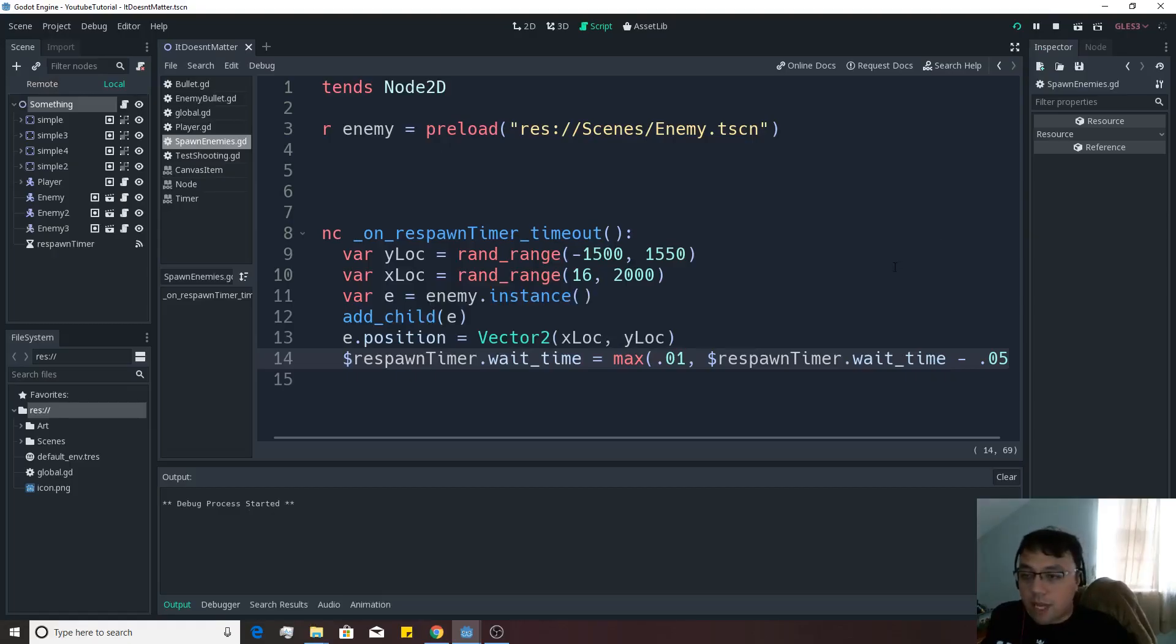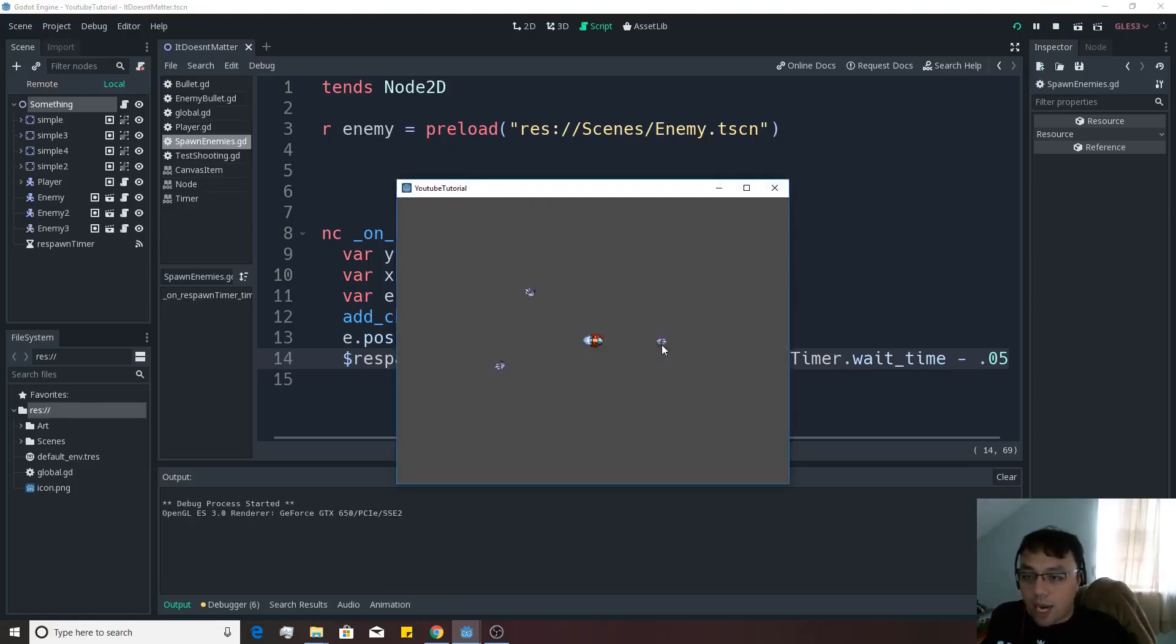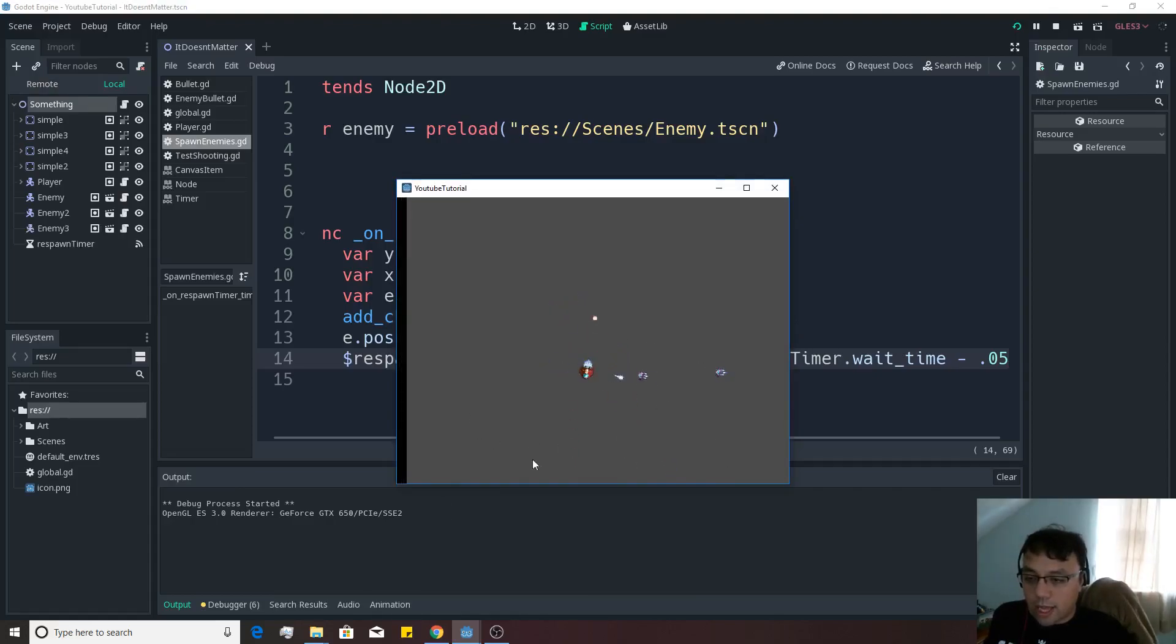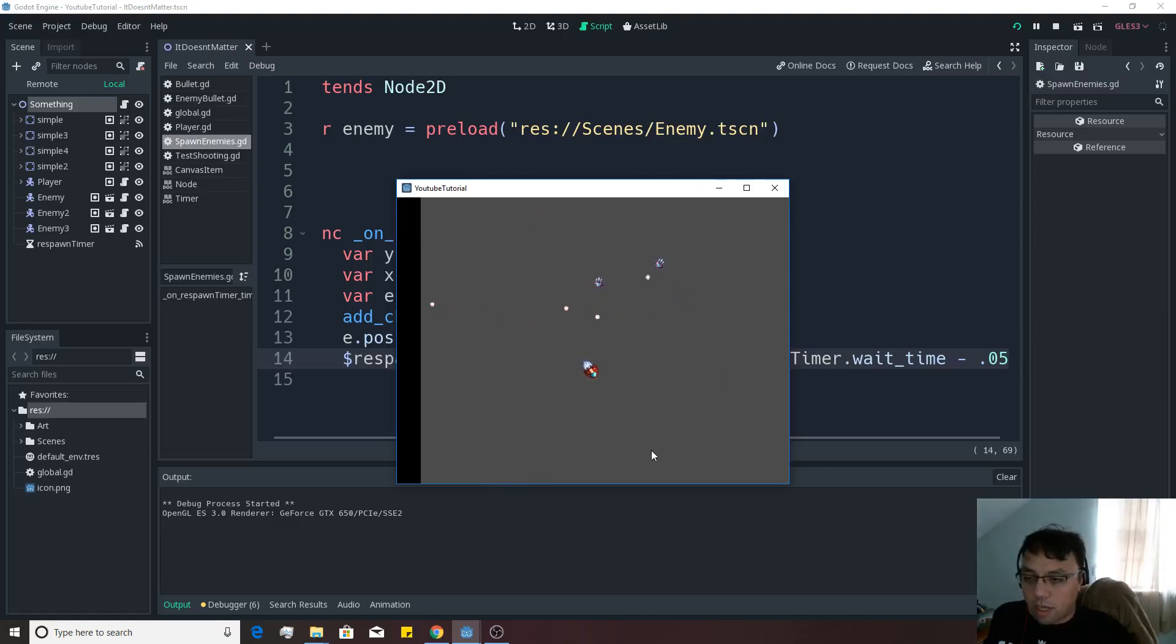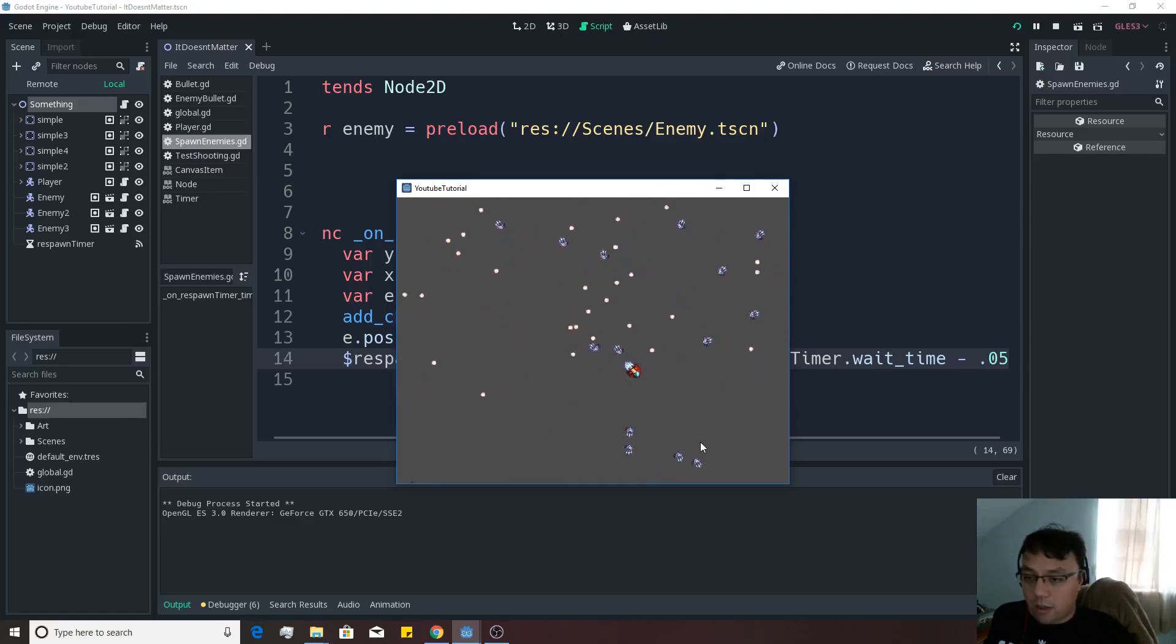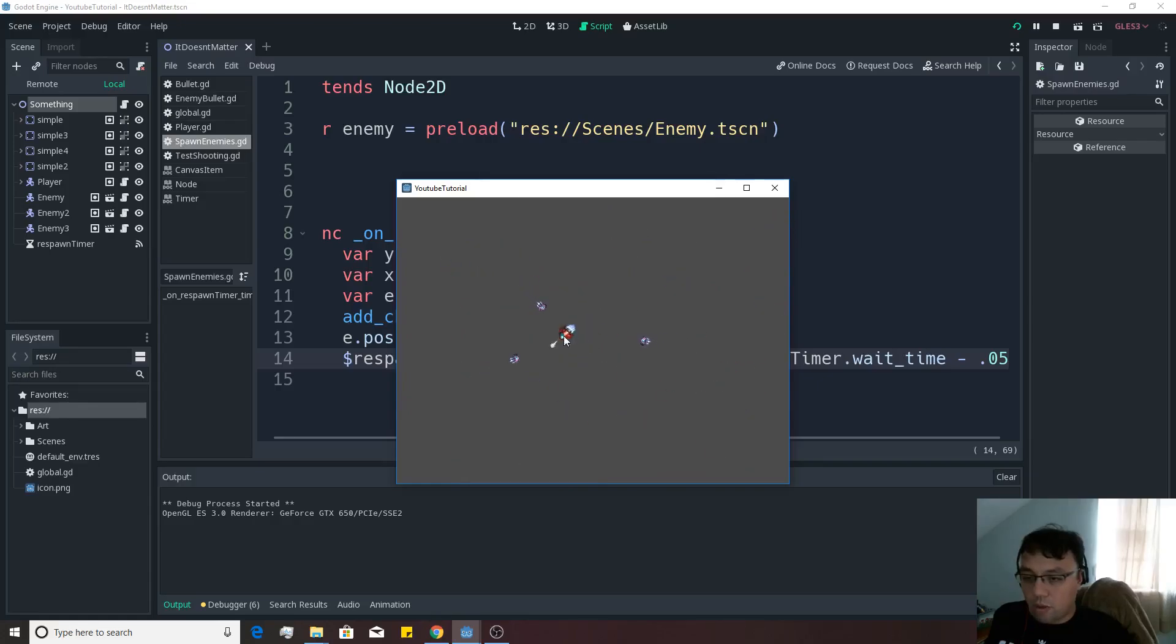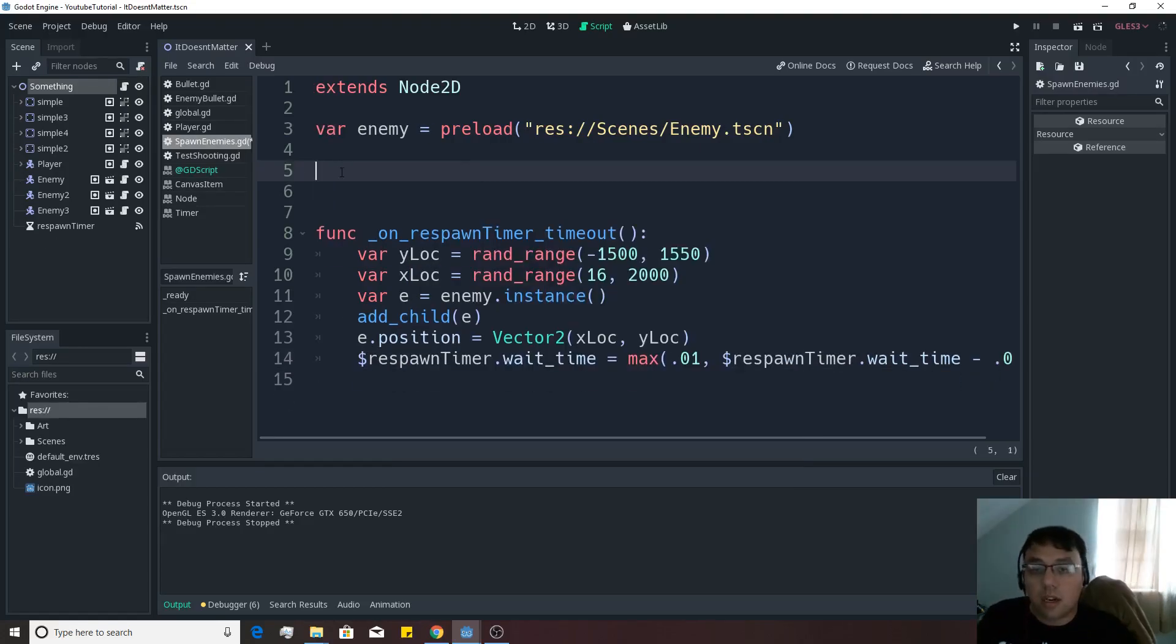Let's go ahead and push the play button and see what happens with this. We should have some enemies start to kind of show up. There's one right there. Oh, another one. That one appeared right next to him. And another one. Okay, they're starting to come in pretty fast now. So 0.05 might be even too quick.